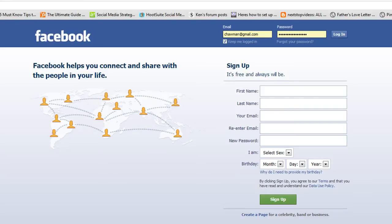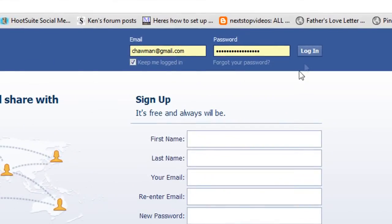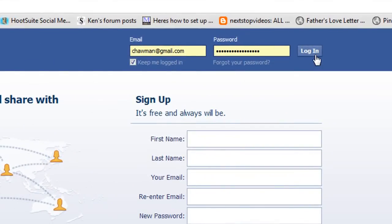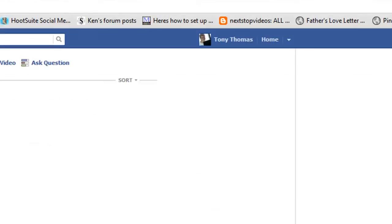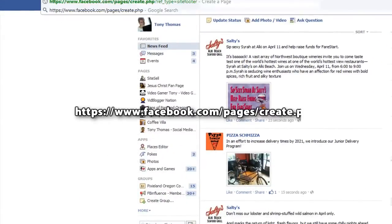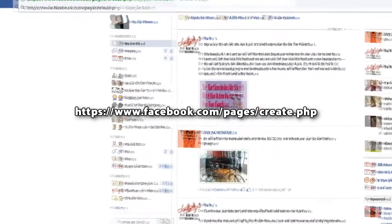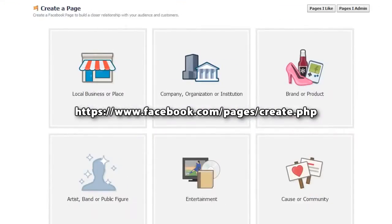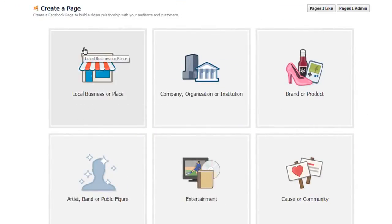Now, if you already have a Facebook profile, you can simply go to Facebook.com and log into your profile. For this demonstration, we're going to use our profile. There is the URL to create a page.